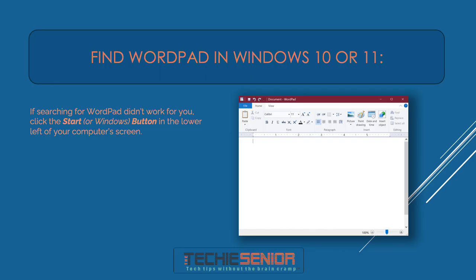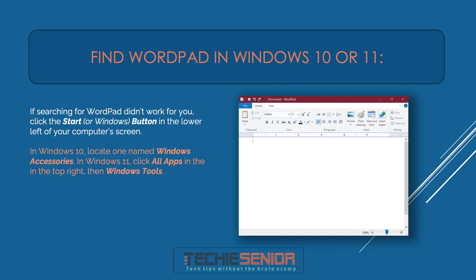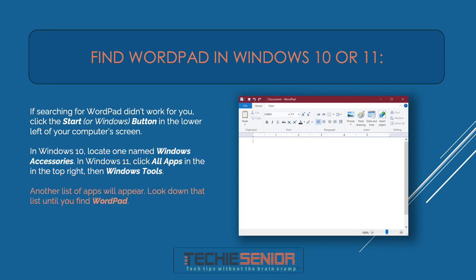If searching for WordPad didn't work for you, click the Start or Windows button in the lower left of your screen. In Windows 10, locate one named Windows Accessories. In Windows 11, click All Apps in the top right, then Windows Tools. Another list of apps will appear — look down that list until you find WordPad, then click WordPad to open it.